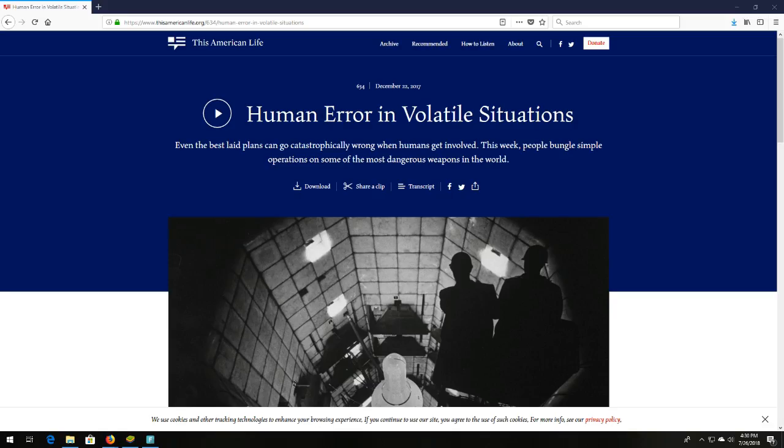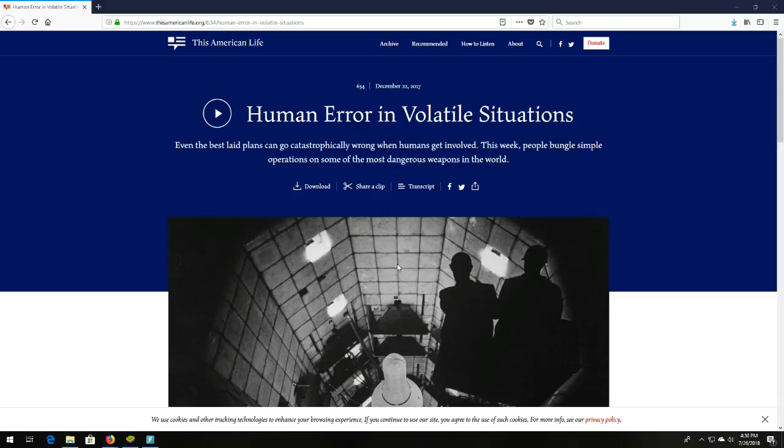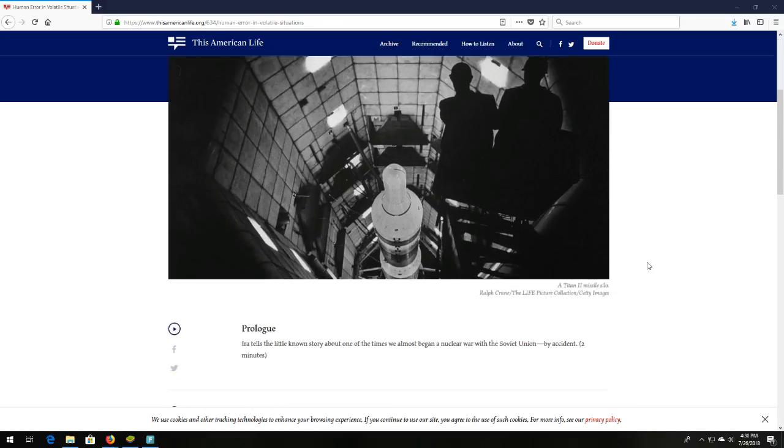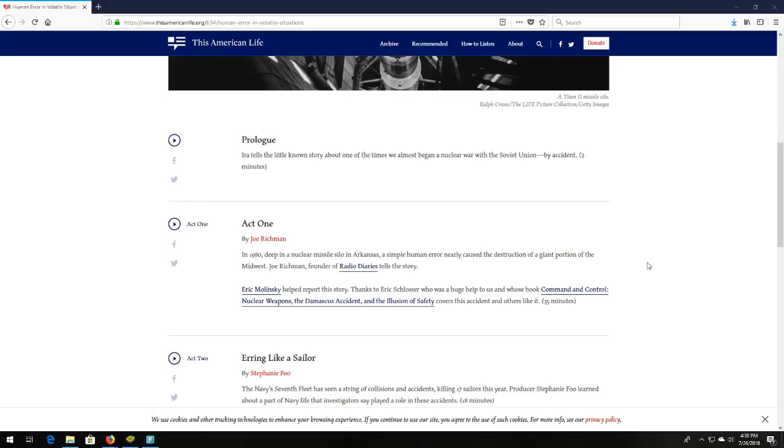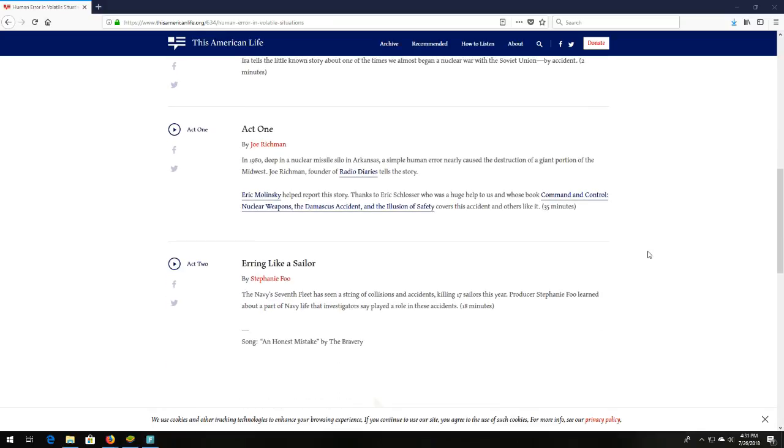Number eight is from the podcast This American Life. The episode's titled Human Error in Volatile Situations. And this podcast, guys, it's a spectacular podcast. Even the best laid plans can go catastrophically wrong when humans get involved. This week, people bungle simple operations on some of the most dangerous weapons in the world. It's two different stories. One is about Navy, naval accidents, naval boat accidents. And the other, the first act, is a story here. Just listen to this, guys. In 1980, deep in a nuclear missile silo in Arkansas, a simple human error nearly caused the destruction of a giant portion of the Midwest. Man, and this is great storytelling. This is This American Life, guys. Check it out.